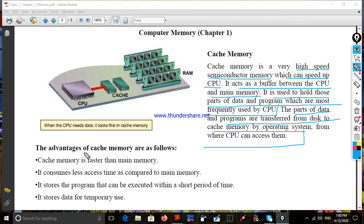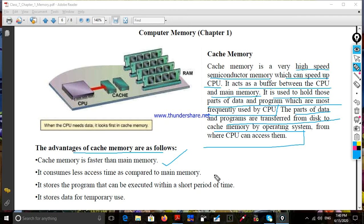Let's see the advantages. Cache memory is faster than the main memory. It consumes less access time as compared to main memory.